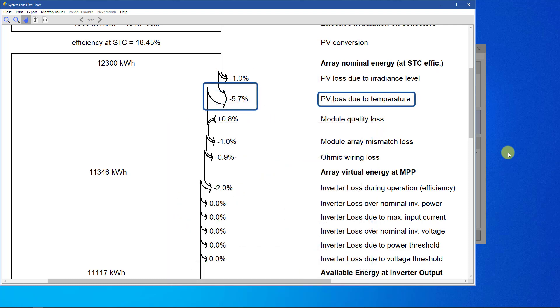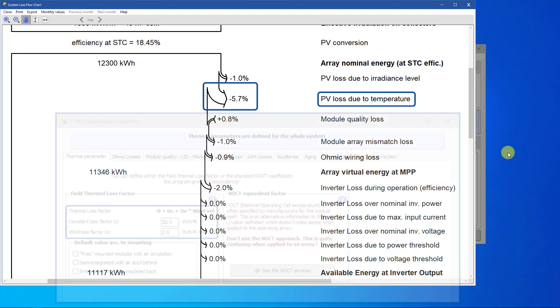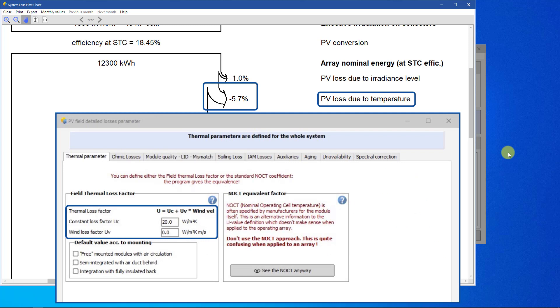The PV loss due to temperature is the well-known decrease of efficiency when the temperature increases above 25 degrees Celsius. This loss may be very high in hot climates. It depends on the temperature of the array, governed by the heat loss factor U defined in the detailed losses.